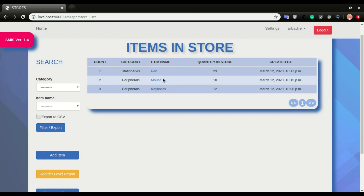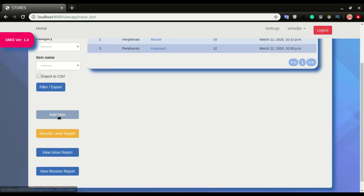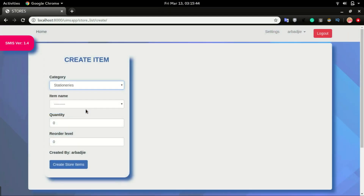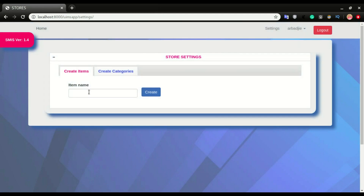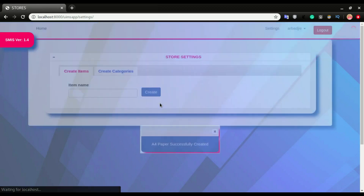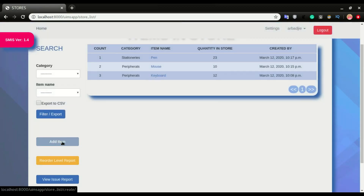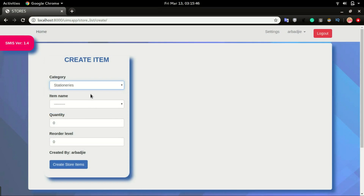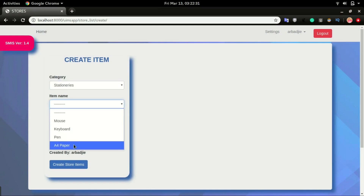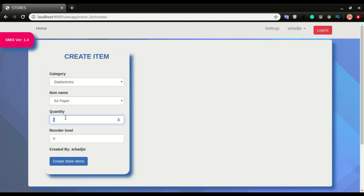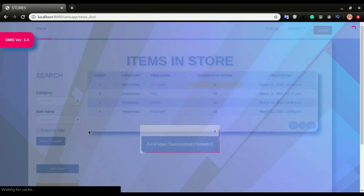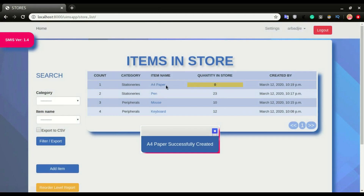If I want to create a new item — for example, we have another stationery item, A4 papers — I go to 'add item'. I click stationery but I don't have A4 paper yet, so I go to settings and create items. I type 'A4 paper' and click 'create'. Now I head back to home, click 'add new item', select the category, click A4 paper, leave the quantity at zero, and click 'create store item'. We now have zero items for A4 paper.